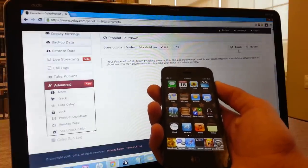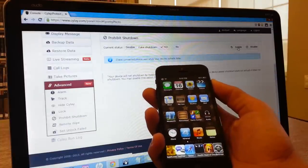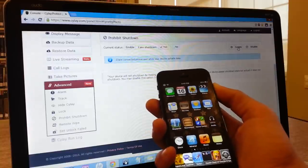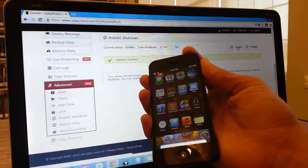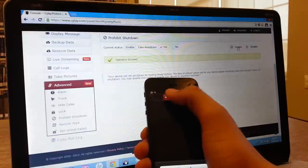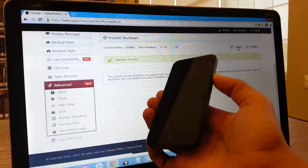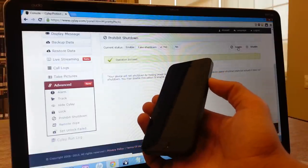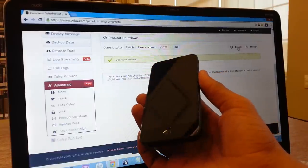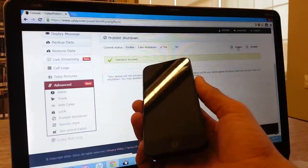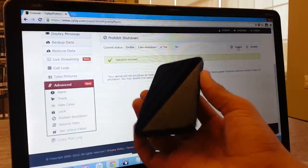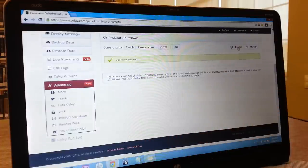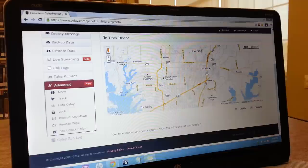But wait, there is a trick to that as well. When you activate this feature, it will let them shut down, but they don't know it's a fake shutdown. Everything is still running, and they would never even notice. Even when the device is fakely powered off, you can still track it down. And that's one of my favorite features as well.